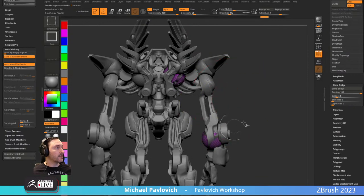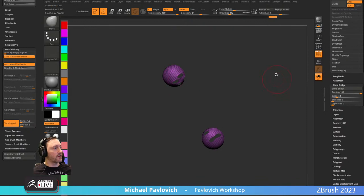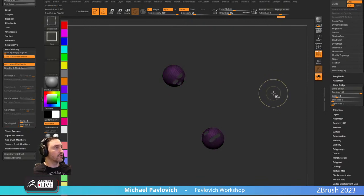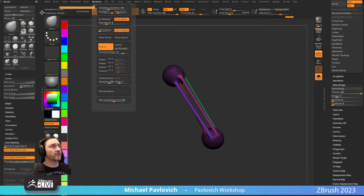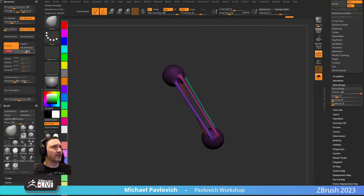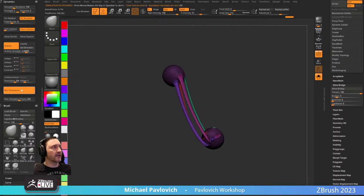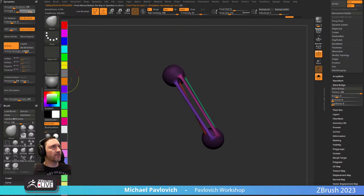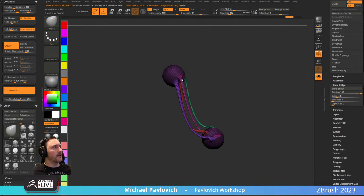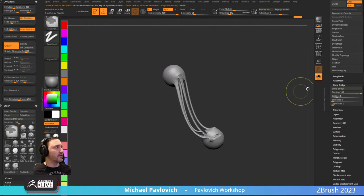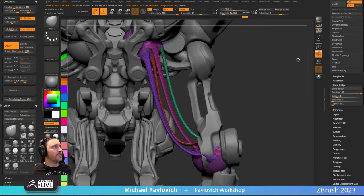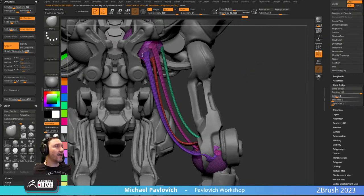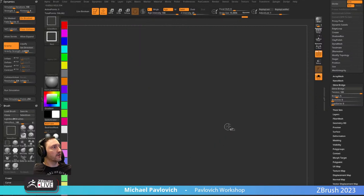Another approach: Ctrl+Shift tap to grab your slime bridge starting and bending points, Ctrl tap to mask it, Ctrl+Shift tap to bring everything else back, then go to Dynamics, turn gravity on at a low value, run simulation — that'll actually drape these things. Crank up firmness, turn on self collision a little bit, and now we have organic wiring draped between points.